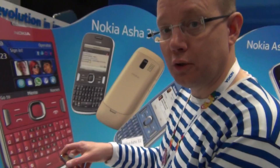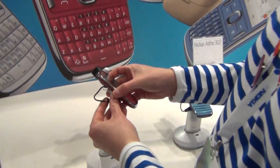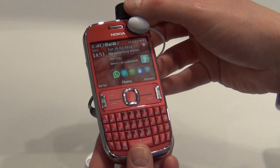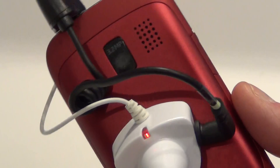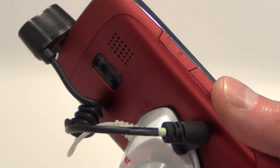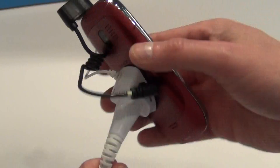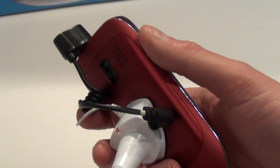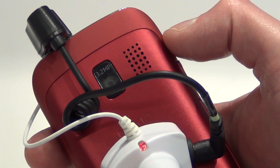This is the Nokia Asha 302, and the thing that sticks out is the premium design. On the back side we have the anodized aluminum battery cover and the metal bezel going around the phone. As you can see, it has a 3.2 megapixel camera, and you can notice the speaker grill next to the camera there.